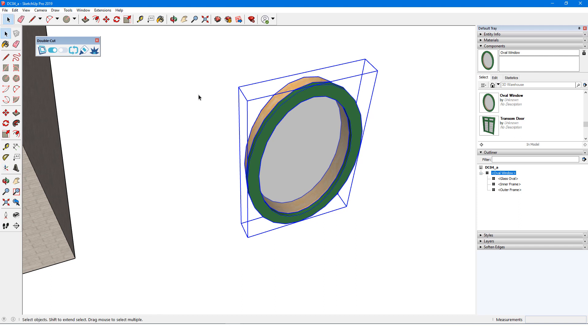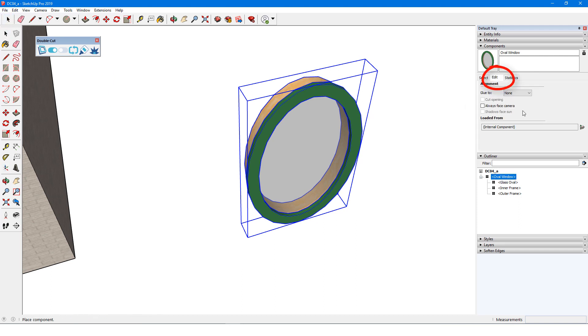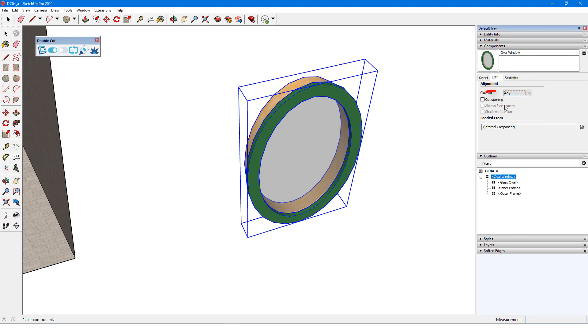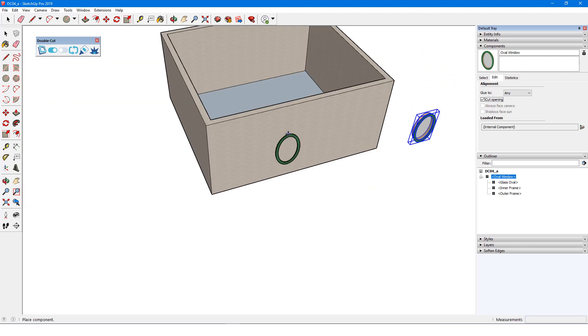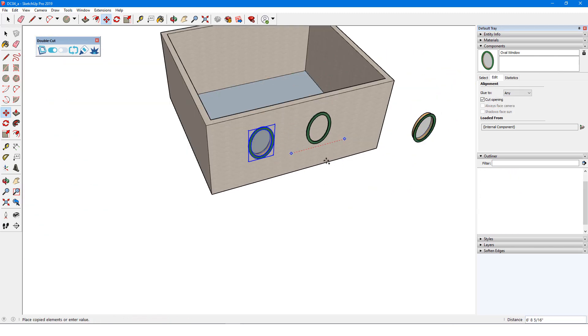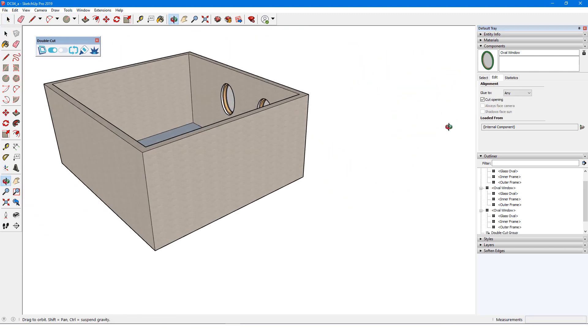The last step is to select the component in the components window and open the Edit tab. The component needs to glue to faces and cut openings. I'll bring in one of these components, and when I glue it to a wall, it cuts through.